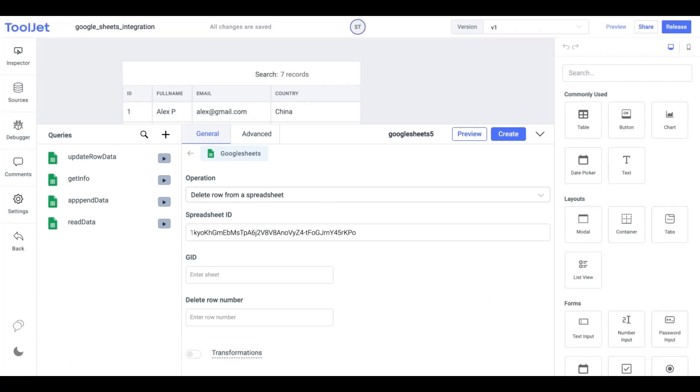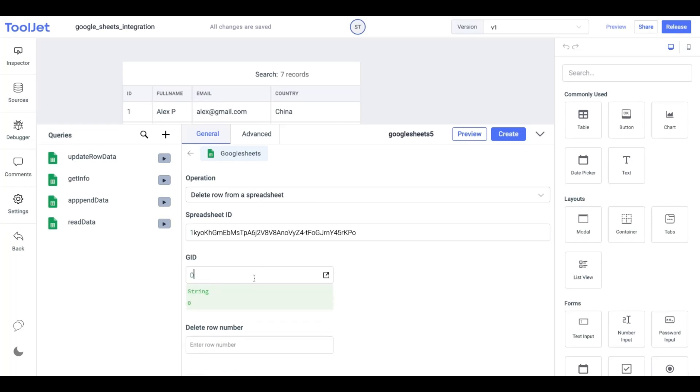We need to provide value to the following fields: spreadsheet ID, gid which we can find at the end of our sheet's URL, in our case it is 0, and finally the row number which we want to delete.